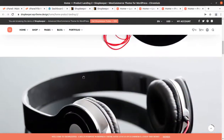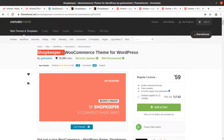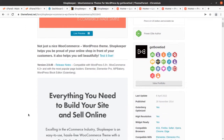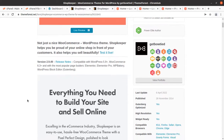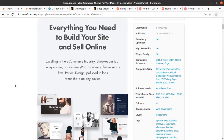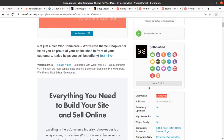We are going to use a wonderful WordPress theme for creating this modern e-commerce website, and the theme is Shopkeeper. Shopkeeper is a WooCommerce WordPress theme that is going to give you everything you need to build your site and sell online. It excels in the e-commerce industry as an easy-to-use, hassle-free WooCommerce theme with a pixel-perfect design, polished to look great and sharp on any device. This theme came into existence in 2014, and regular updates are done from time to time.